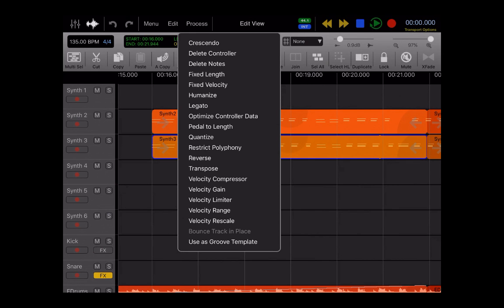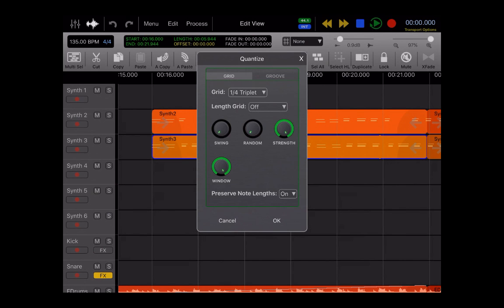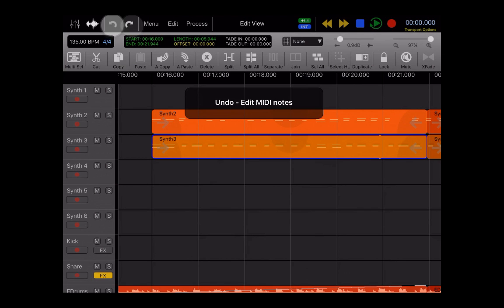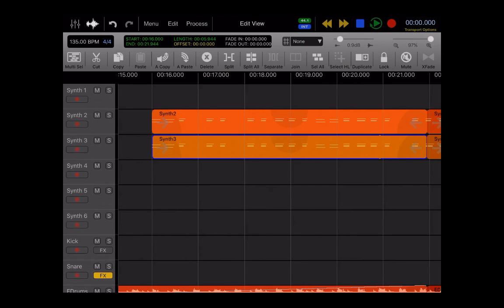Quantize, transpose, humanize, everything's here. Everything's incredibly easy to use. Brings up a window and click OK, and everything quantizes. Then of course, you can undo and redo as you see fit.